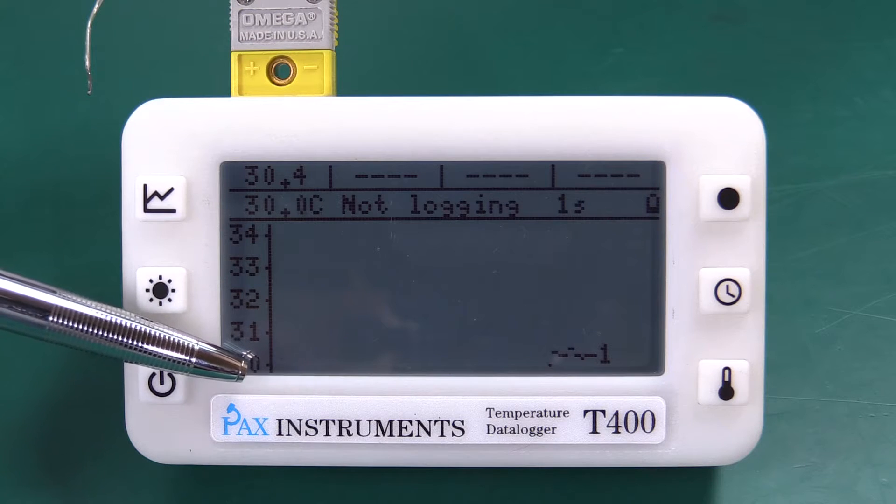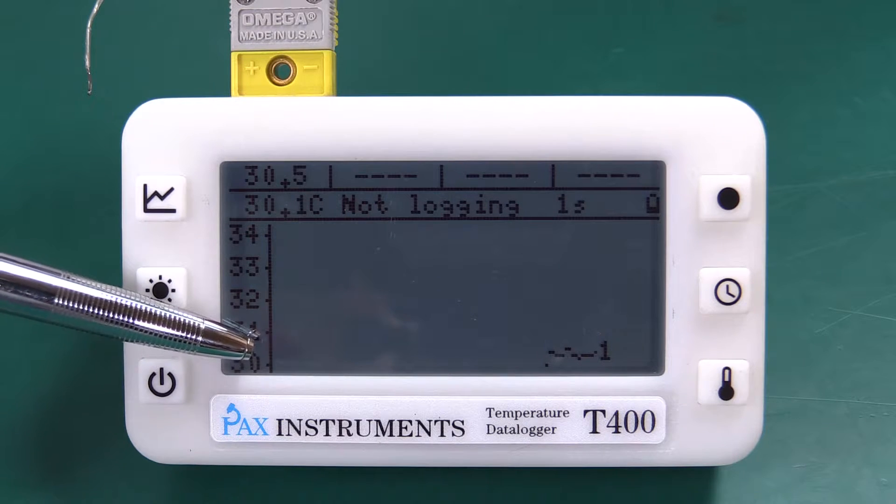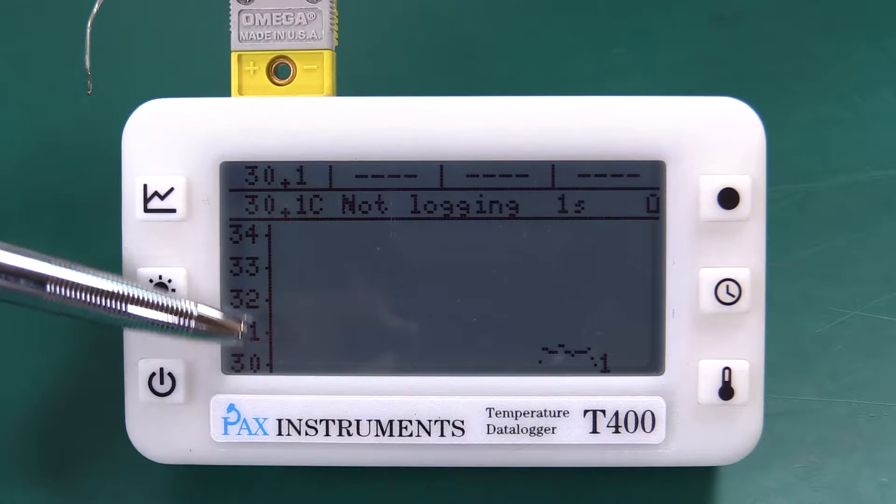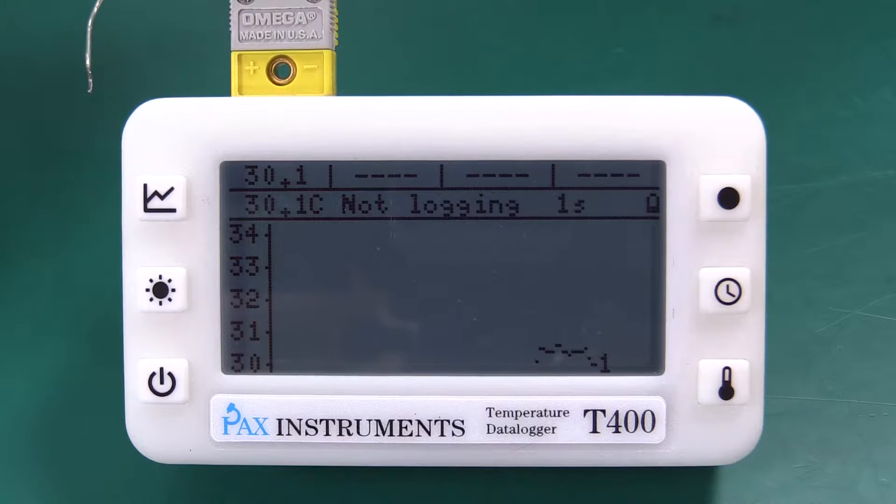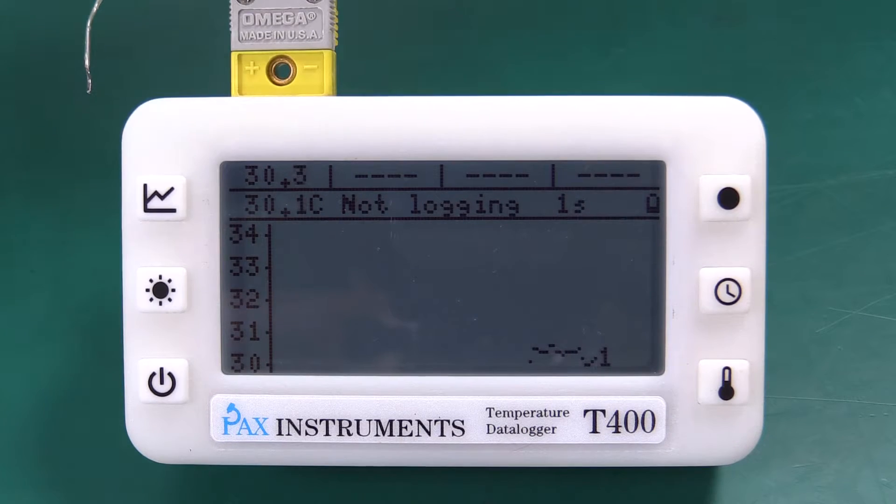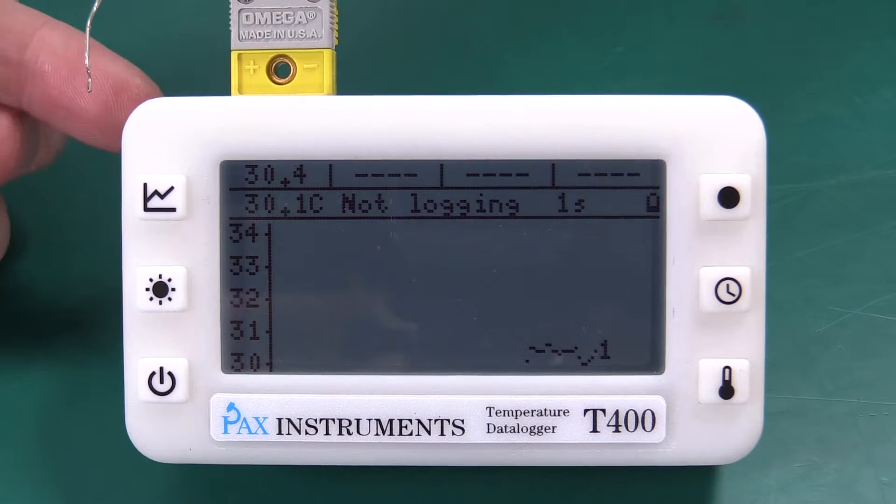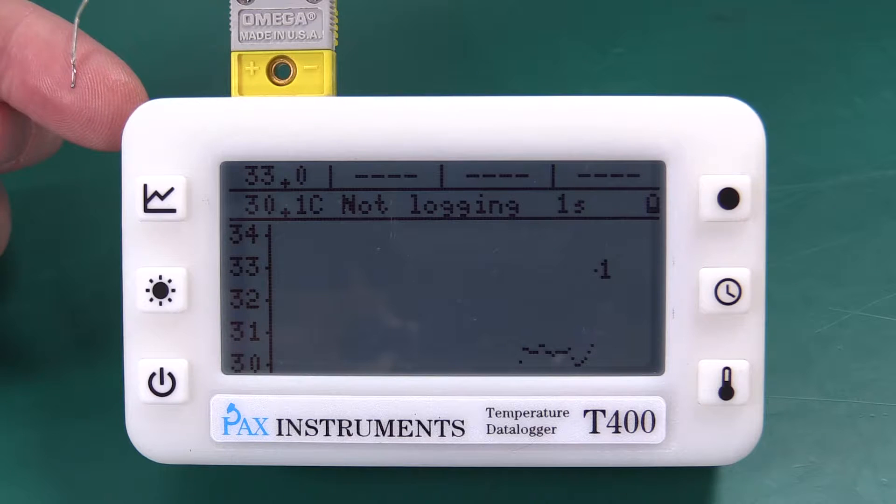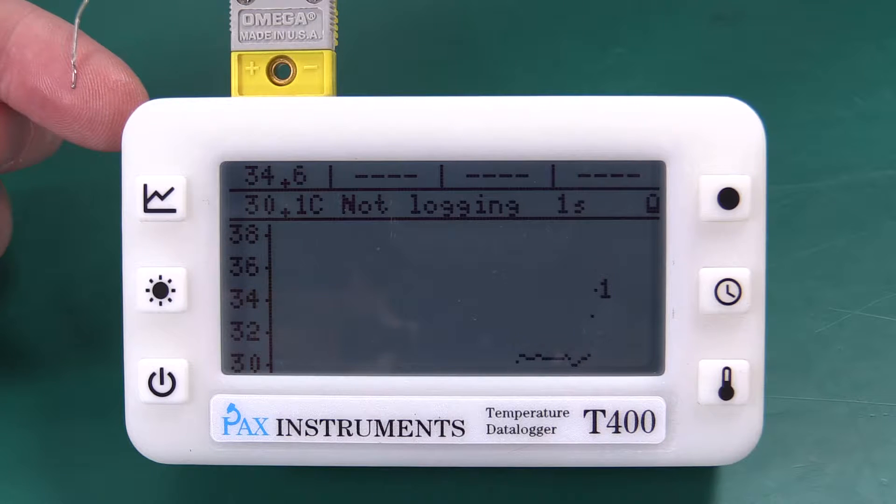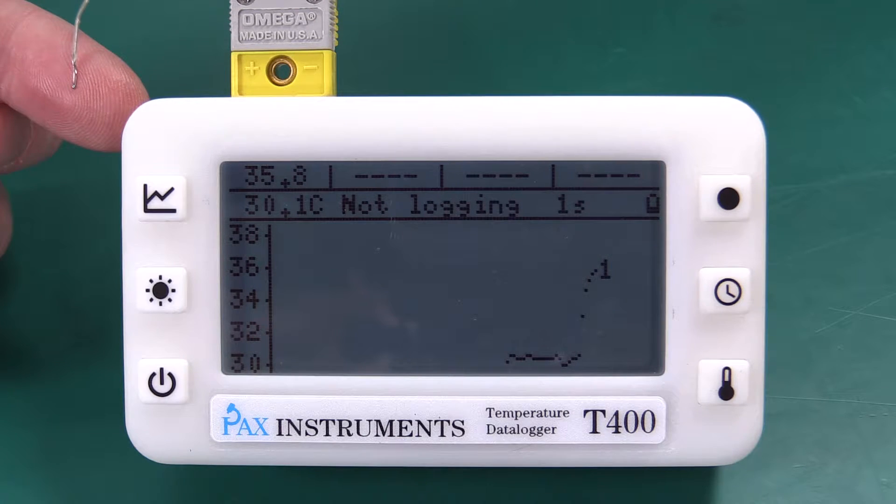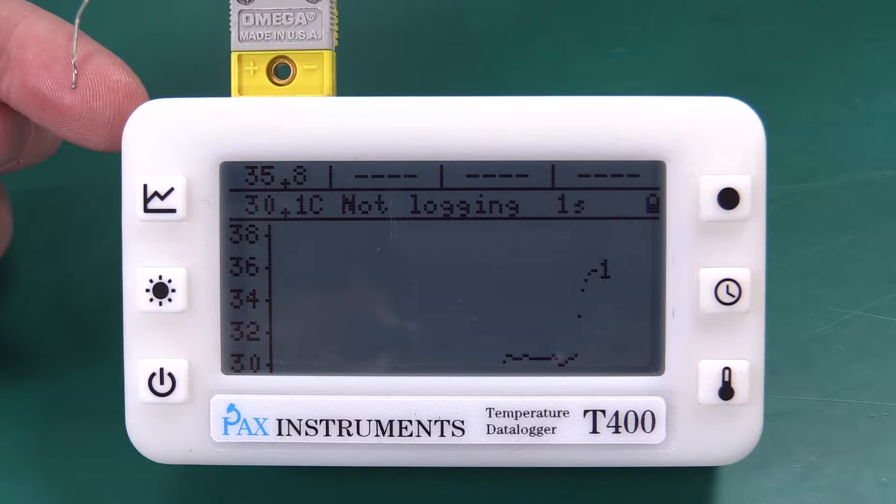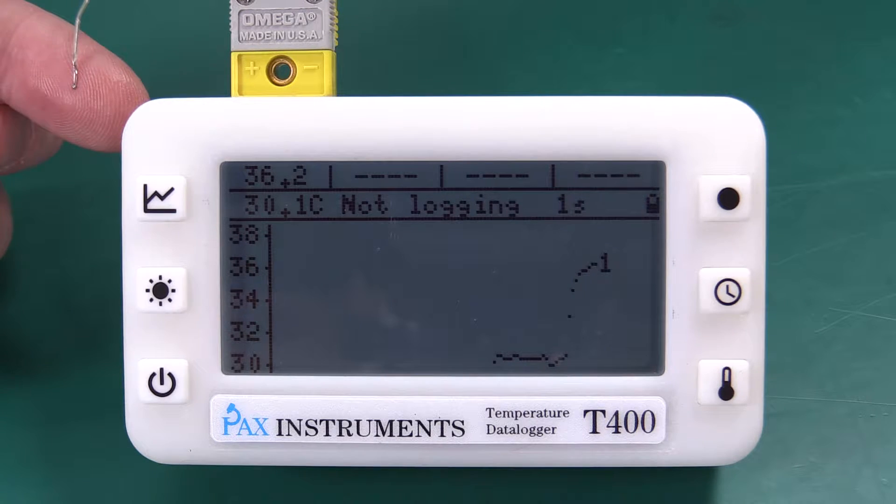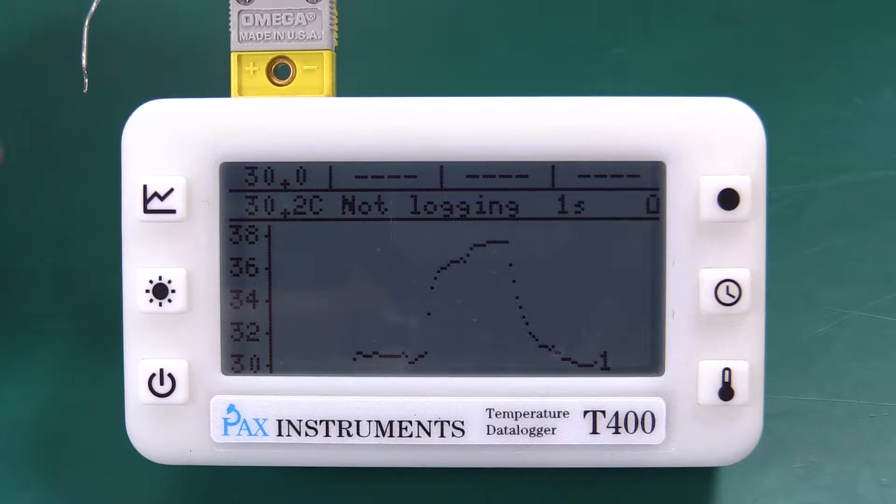The initial scale will be one degree per tick and that will scale as we get more data on the screen. If we just touch the thermocouple tip it very quickly shoots up. Let's try it with a lighter.